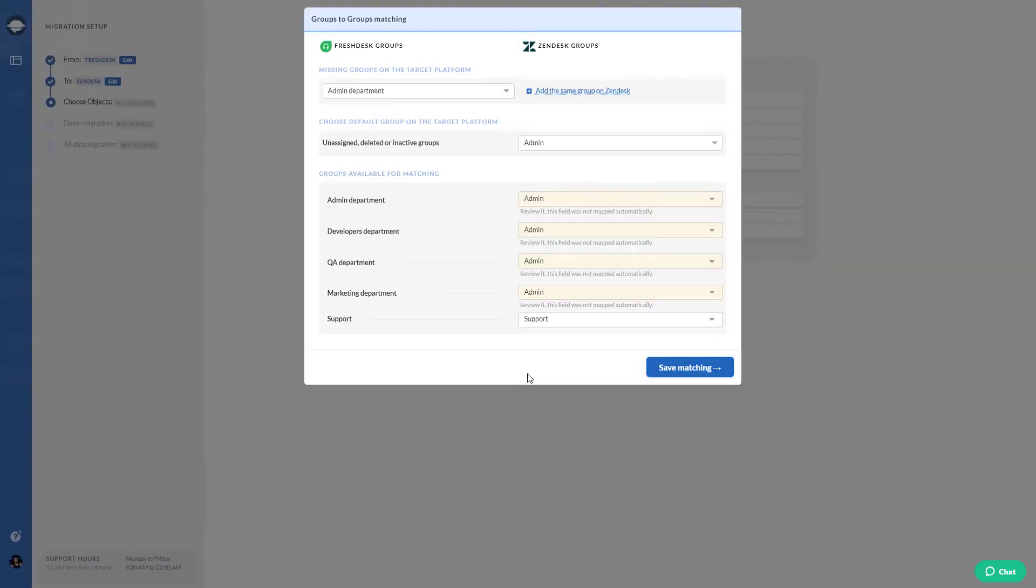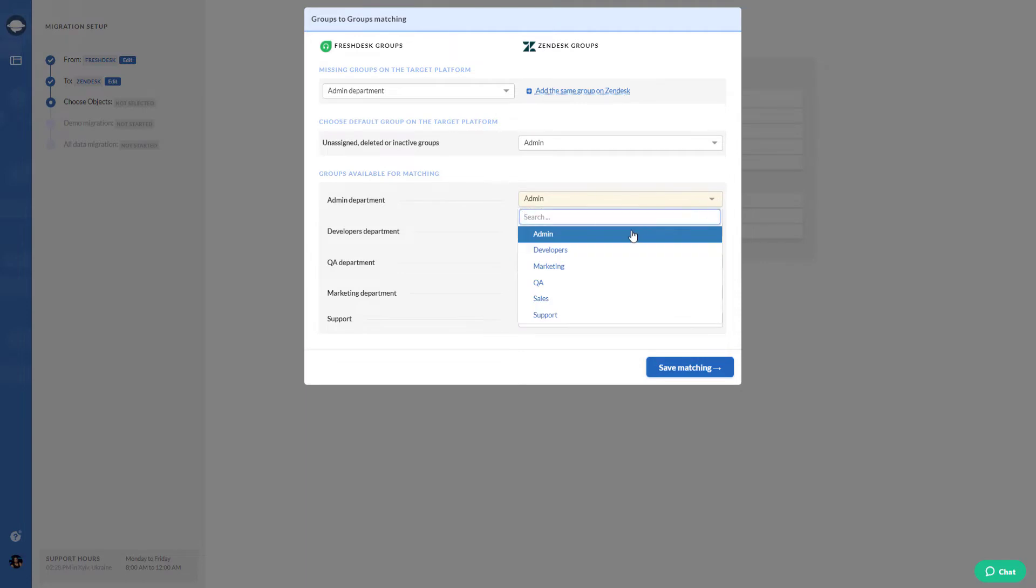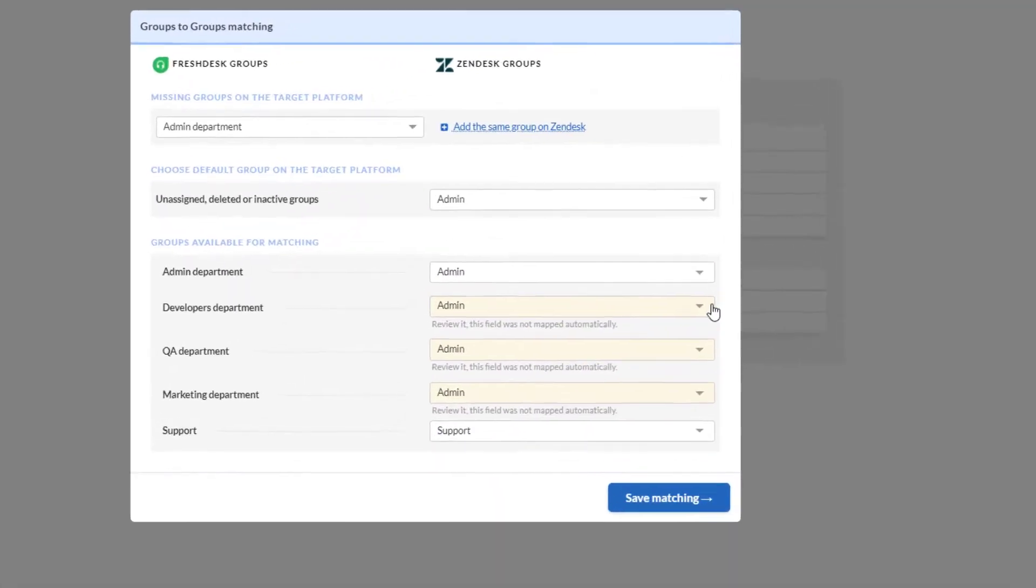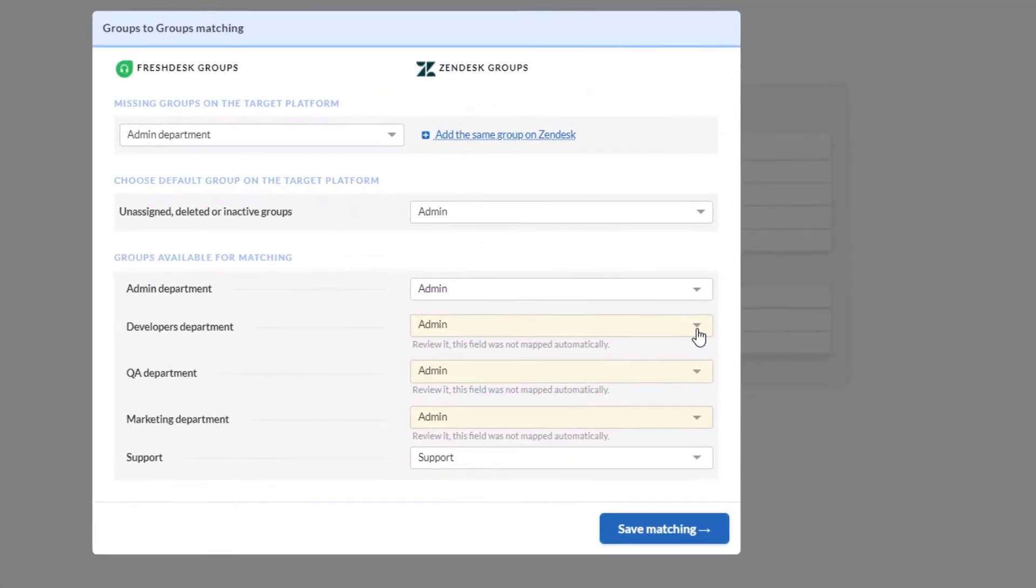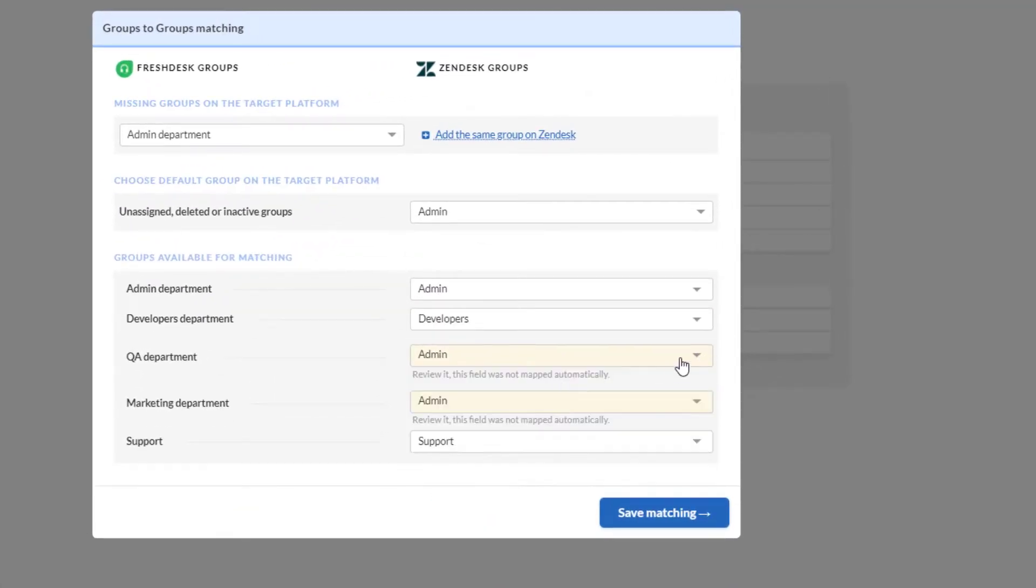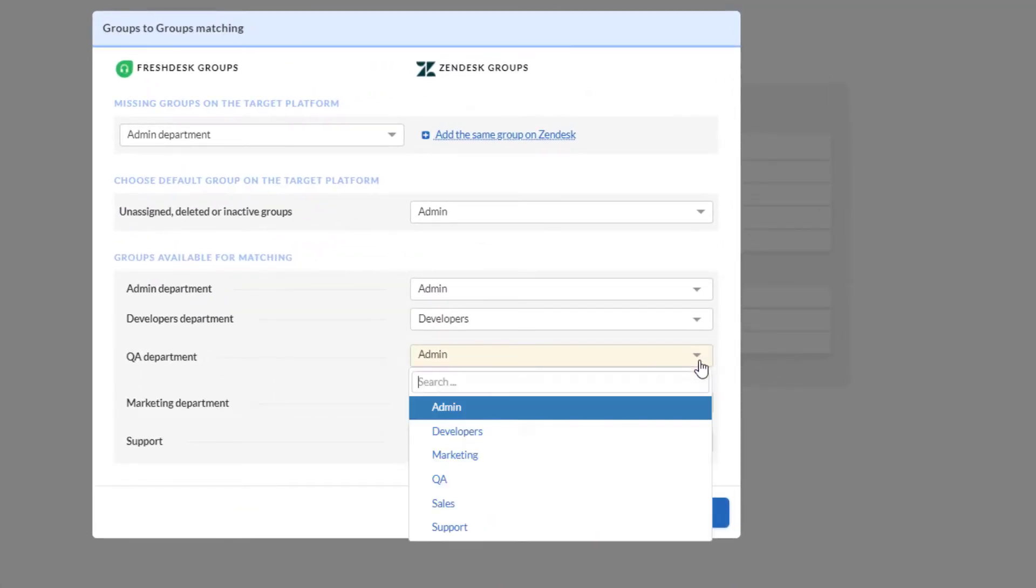Next, things go in two ways. First, if you got some groups on the target instance, choose them from the drop-down menu.